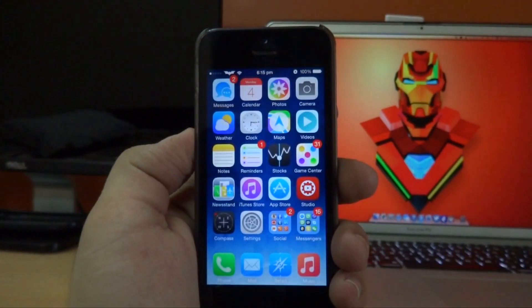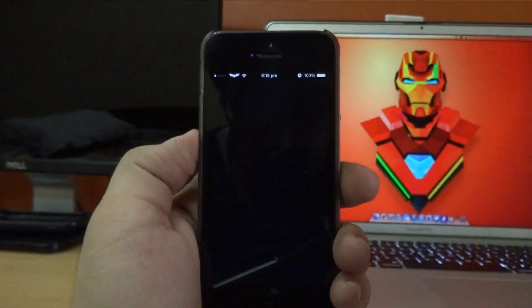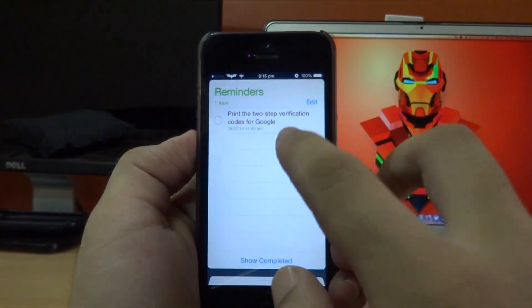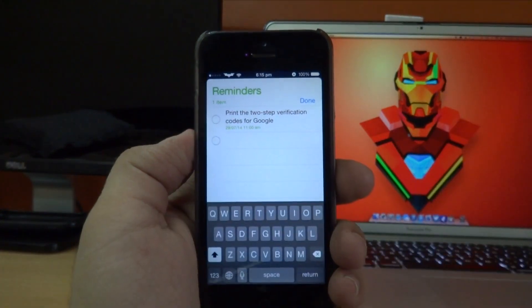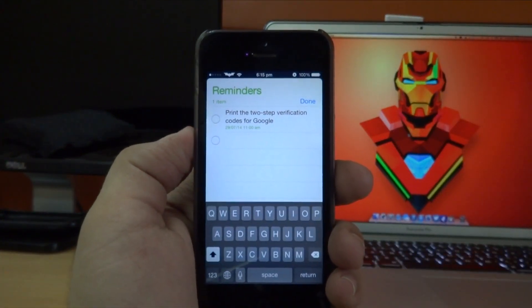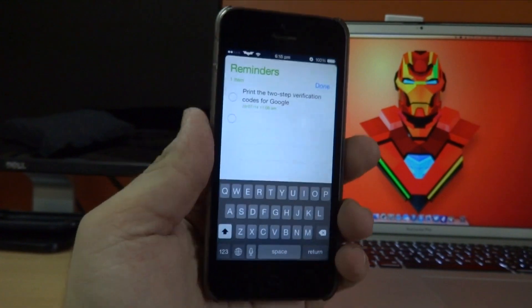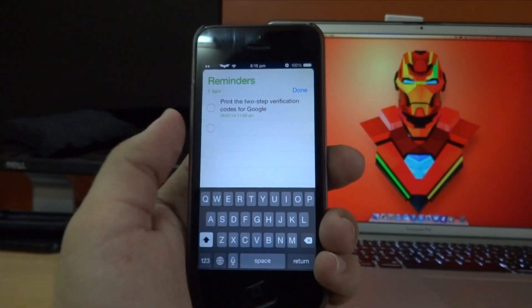This tweak does work across all applications, so if I go ahead and open up the Reminders app and then tap on a new reminder, I have the black iOS 7 keyboard here too.